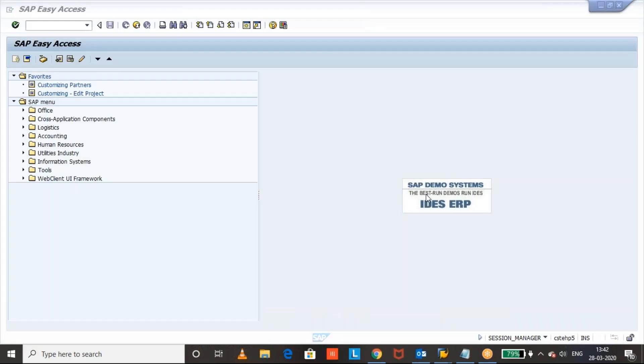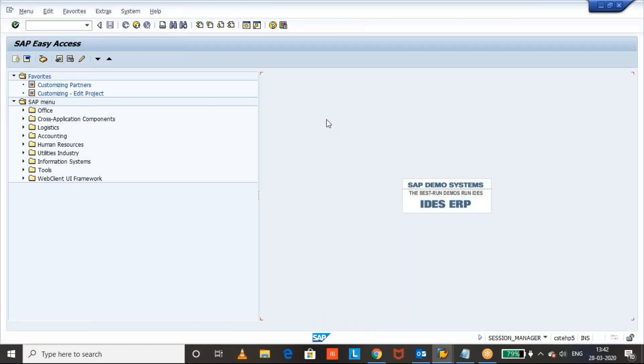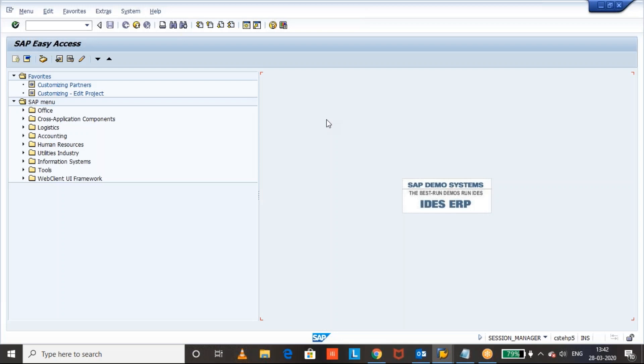This conference will now be recorded. Hi, everyone. Good evening, everyone. In this video, I will tell you about SAP Standard Inventory Report.